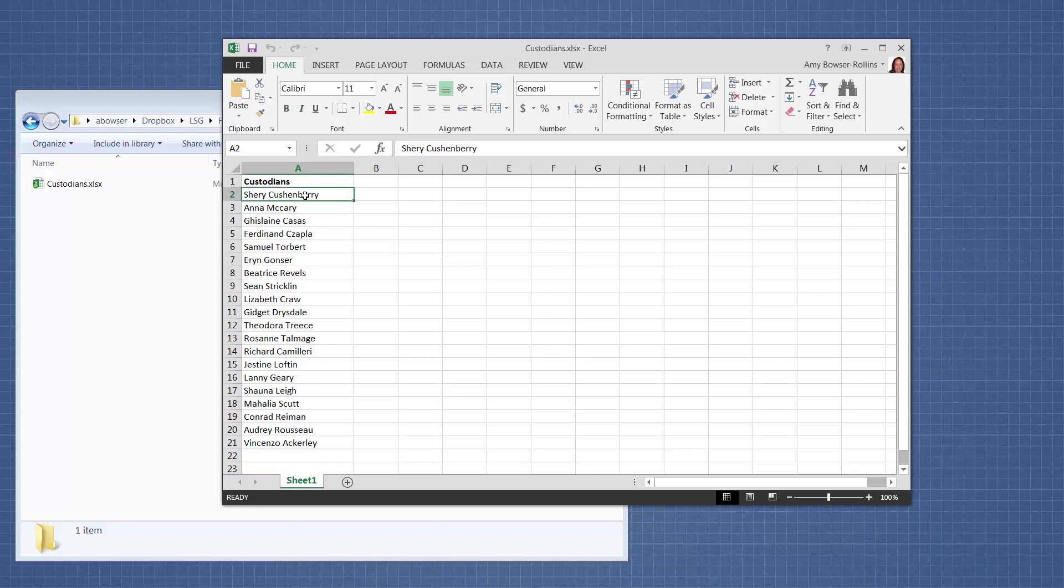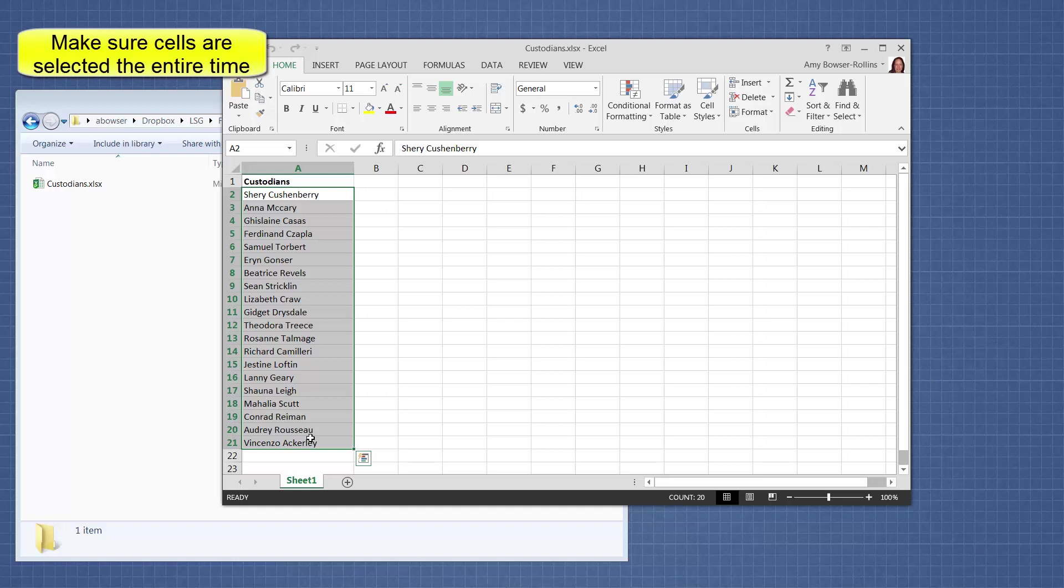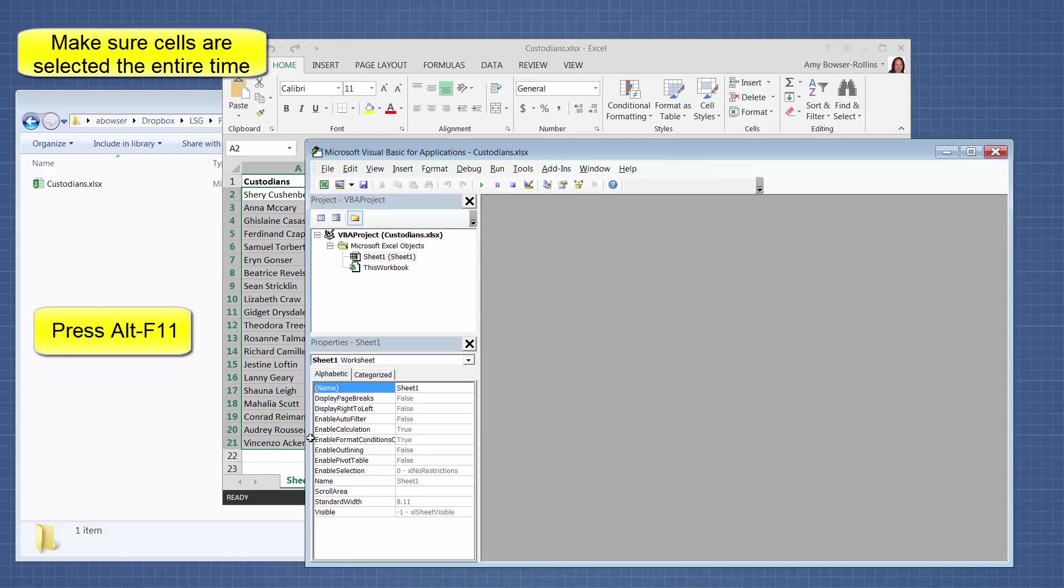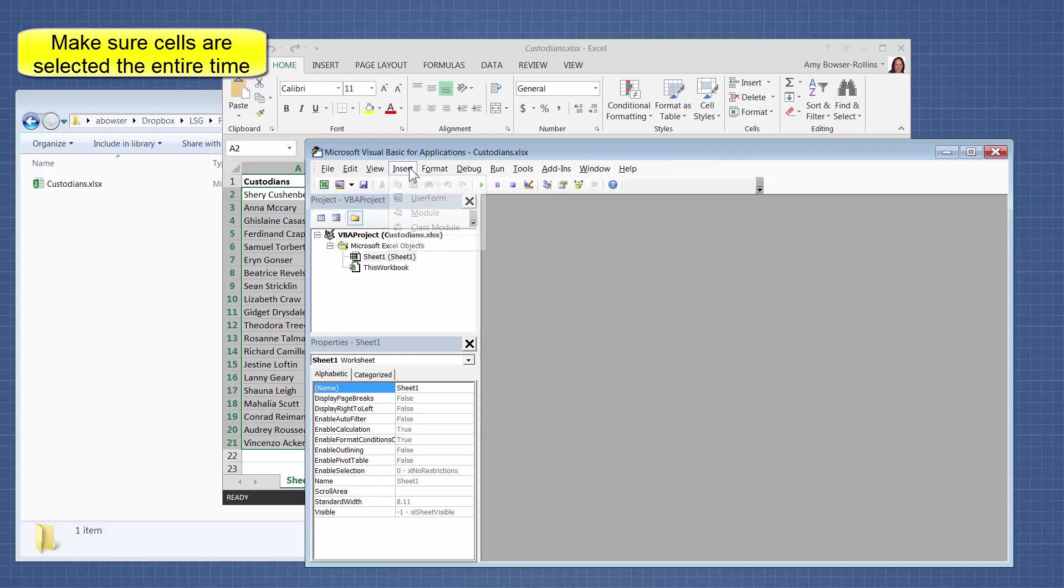So we're going to highlight all of the names, just the names that we want to create folders for. And then we're going to hit Alt F11, and that will pull up the VBA, Visual Basic. And then we're going to do Insert Module.